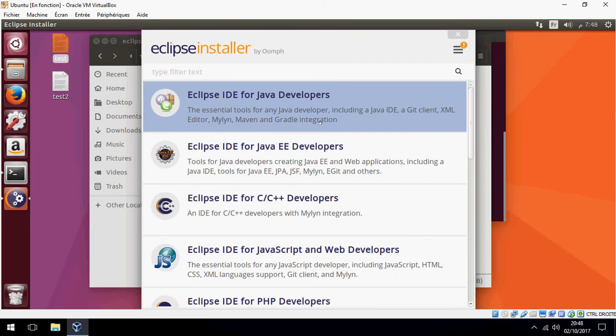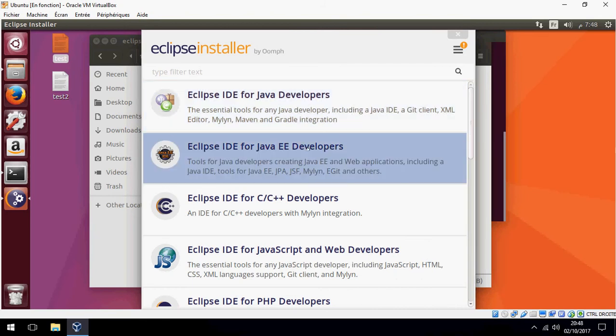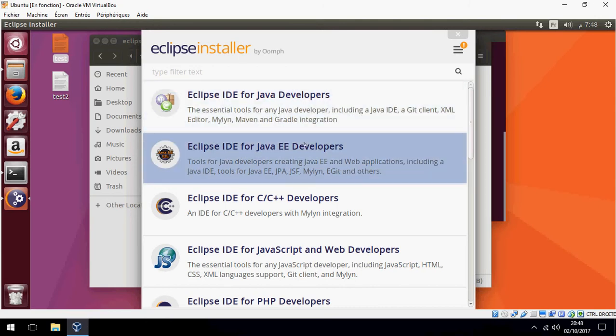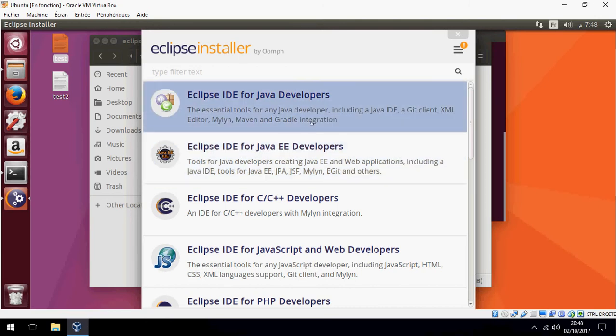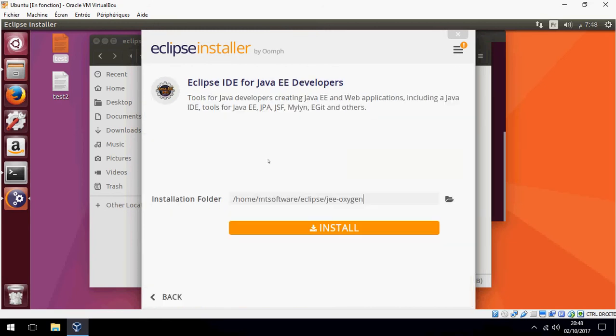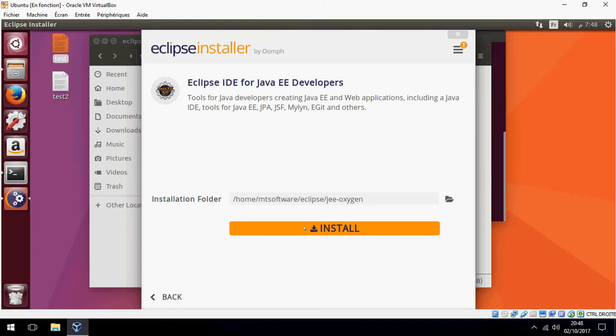I will choose the second option, which is for Java EE. If you want Eclipse for Java developers, you choose the first one. Click on install.